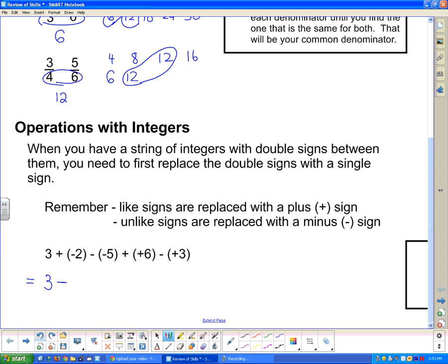Here, these two negatives are like signs, so I put down the 2 and replace those two negatives with a plus, keeping the 5. Next, I've got two pluses — like signs — so I replace them with one plus and keep the 6. And lastly, these two signs are unlike, so I replace them with a minus. There, we've replaced all the double signs with single signs.